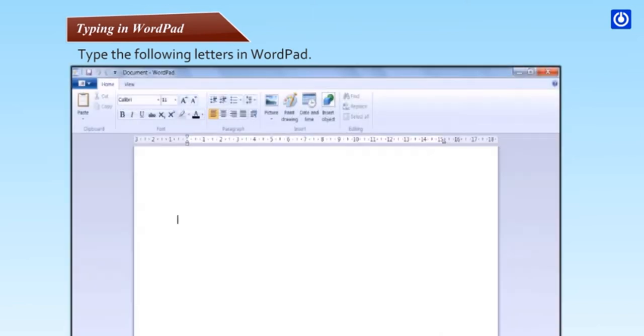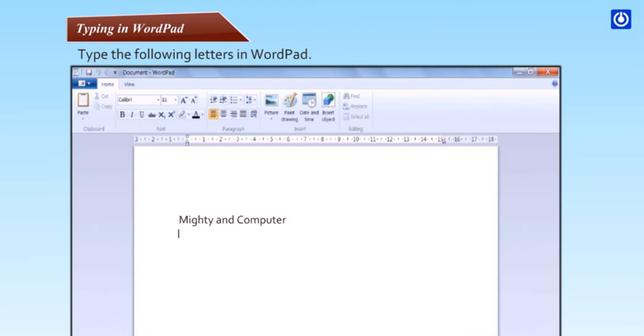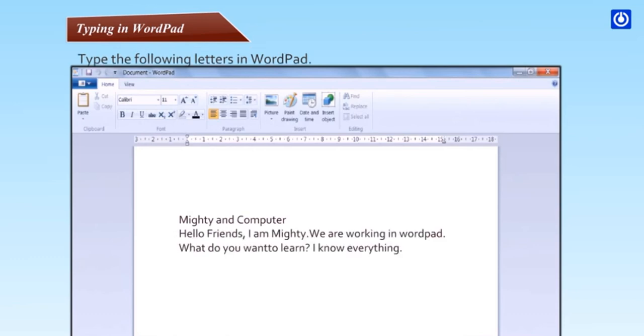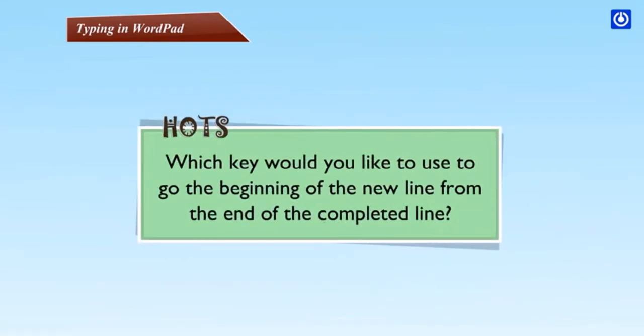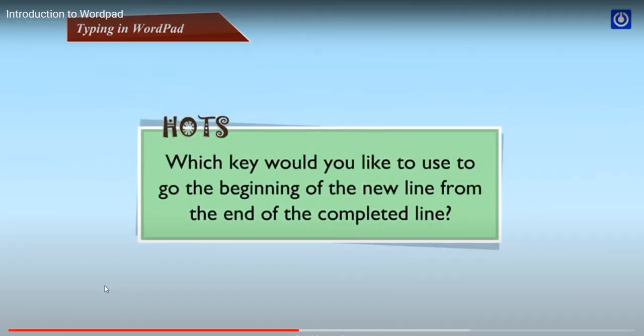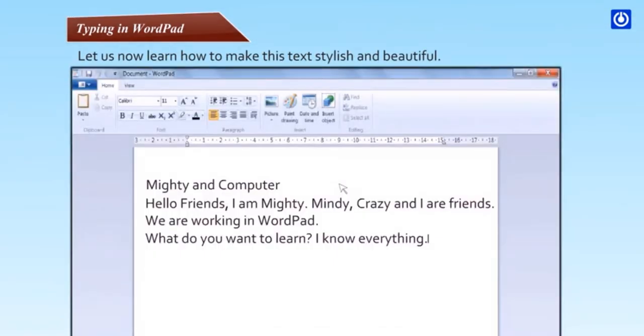Typing in WordPad. Step 1, start typing where the cursor is blinking. Step 2, give space between two words using the spacebar key. Step 3, press the enter key when a line is complete. Step 4, now type the next line. Your text will appear in the following manner. HOTS: Which key would you like to use to go to the beginning of the next line from the end of the completed line?